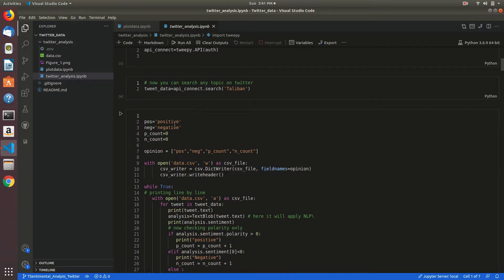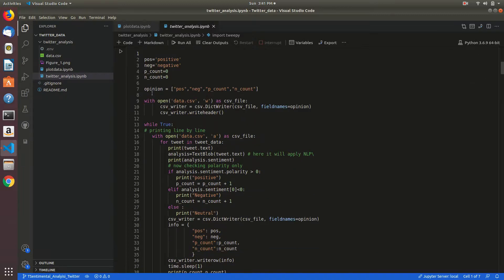Positive as positive, negative as negative, p_counter 0 and n_counter 0. Here I am taking opinion list.